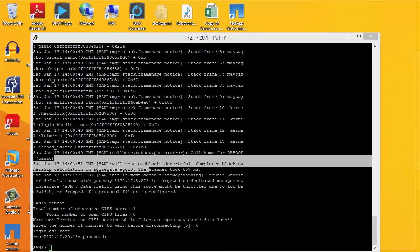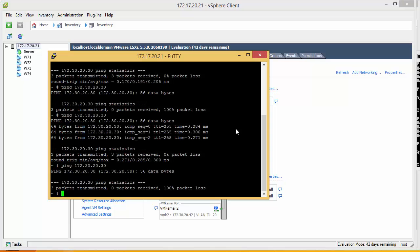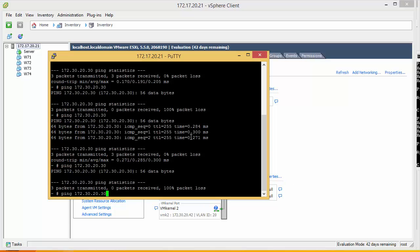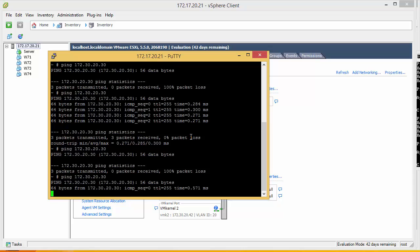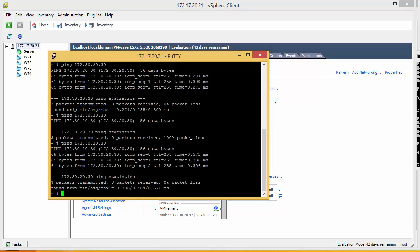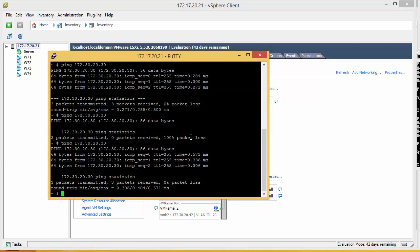Right, so the question now is if we go back here, can we ping our NetApp? And indeed we can. So what we have now created is a tagged VLAN 20 with all these hosts.